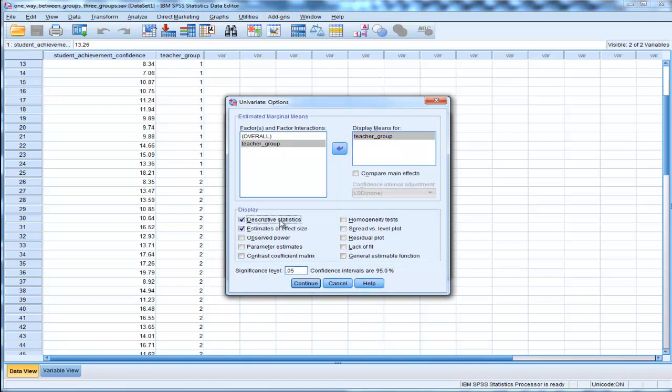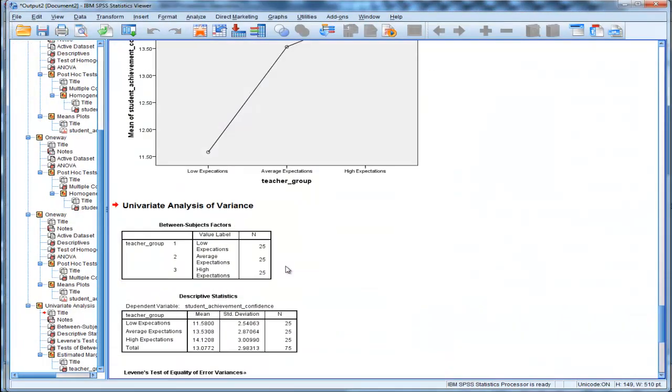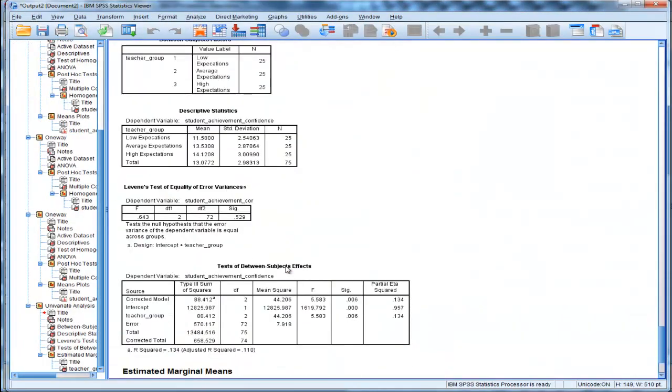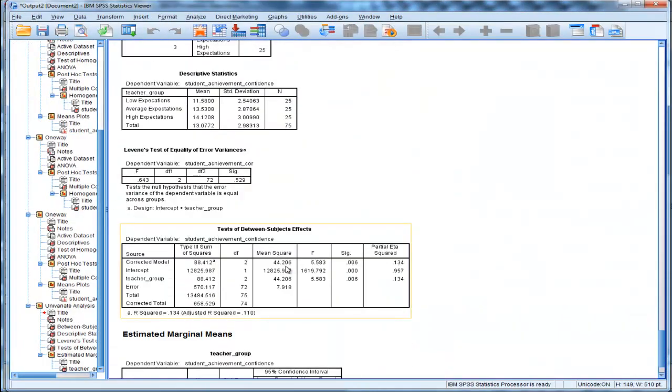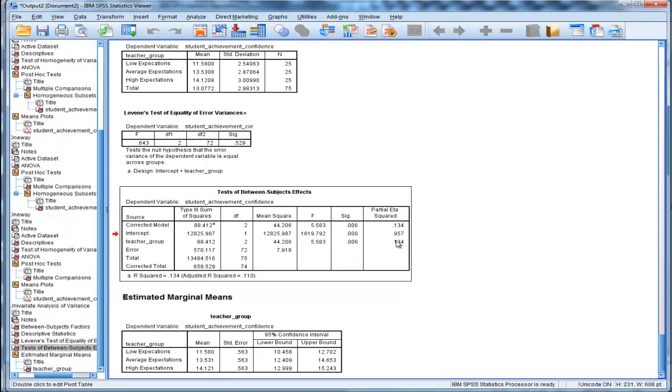You'll get all the same results—homogeneity test, descriptive statistics—but at least here I get my estimate of effect size. Click continue, and it gives me the same F value, 5.583, which is what I got before. Here I get what SPSS